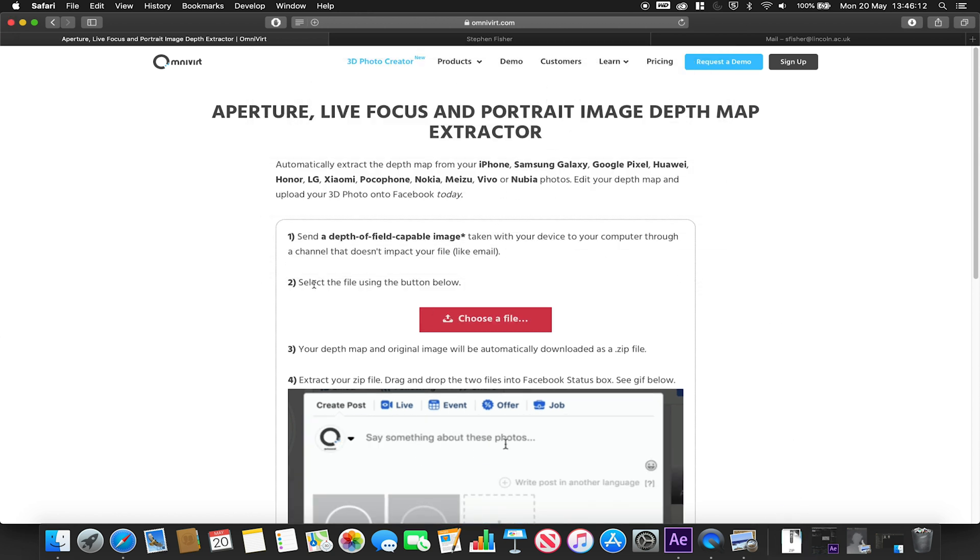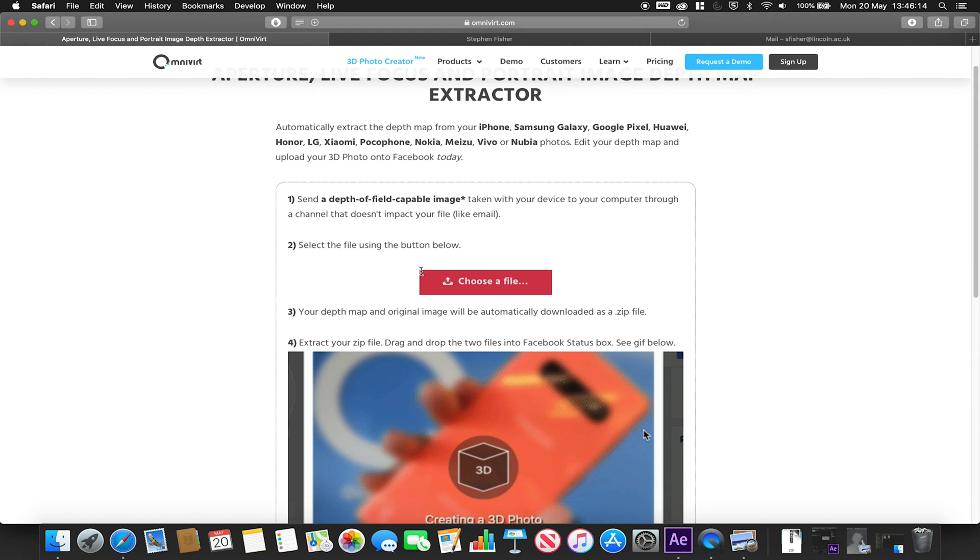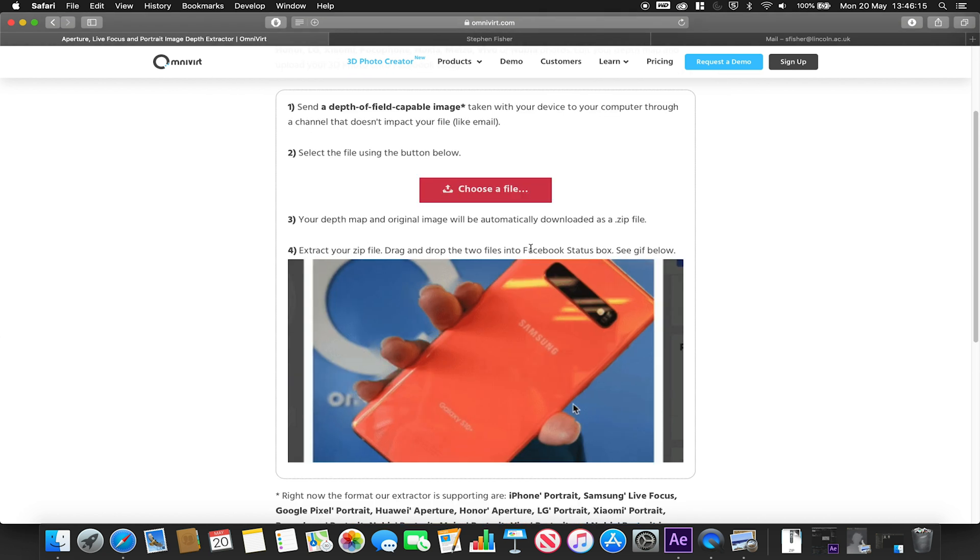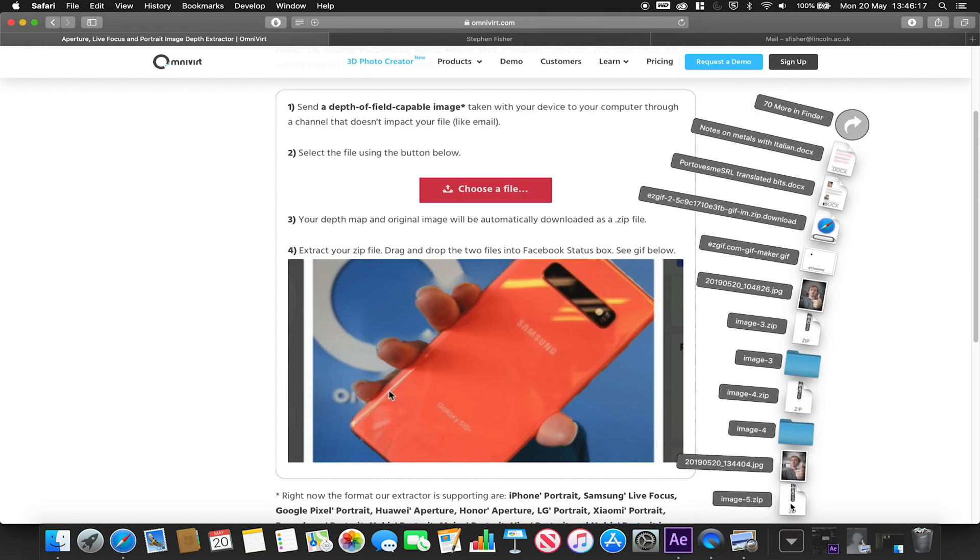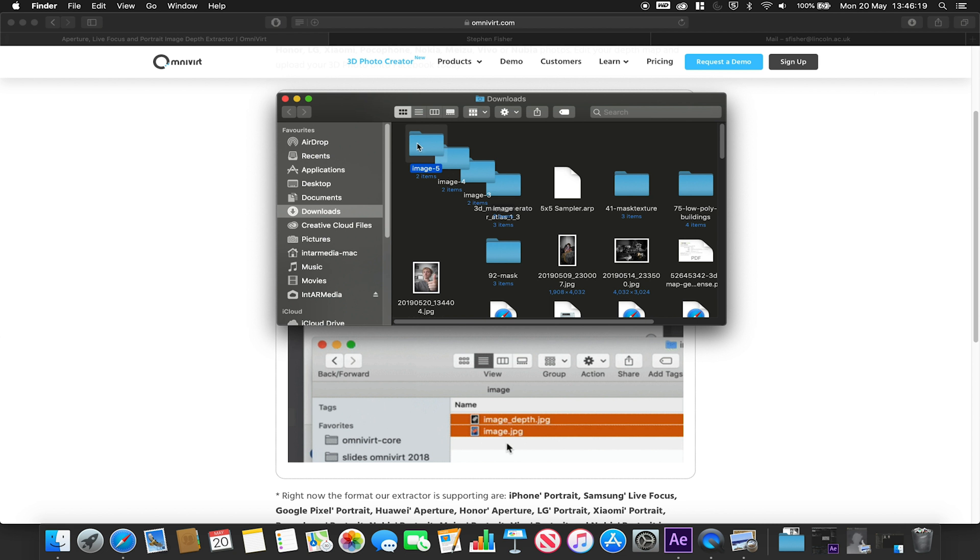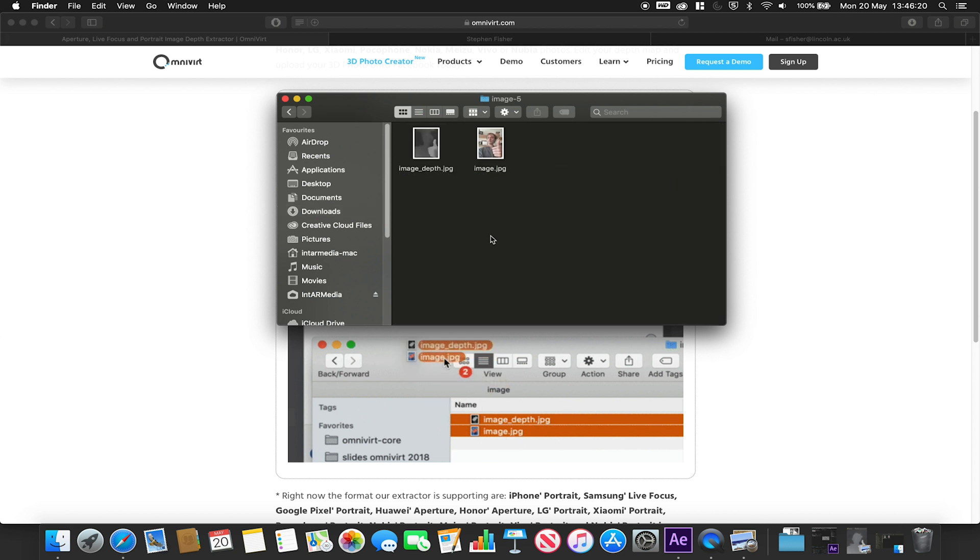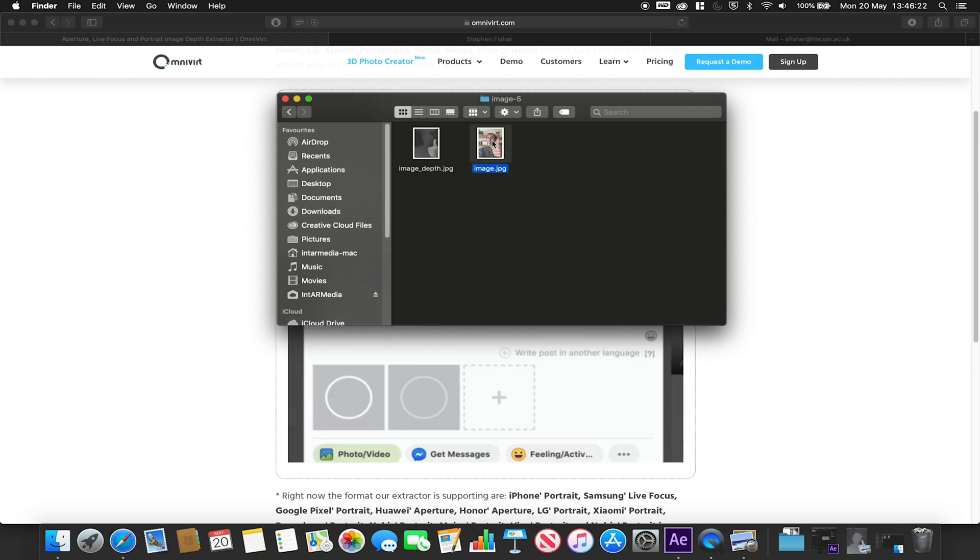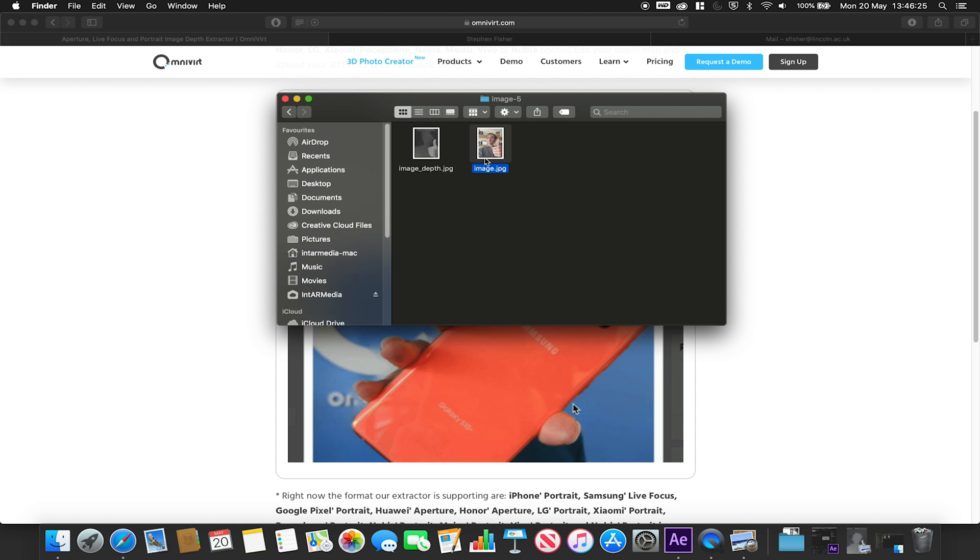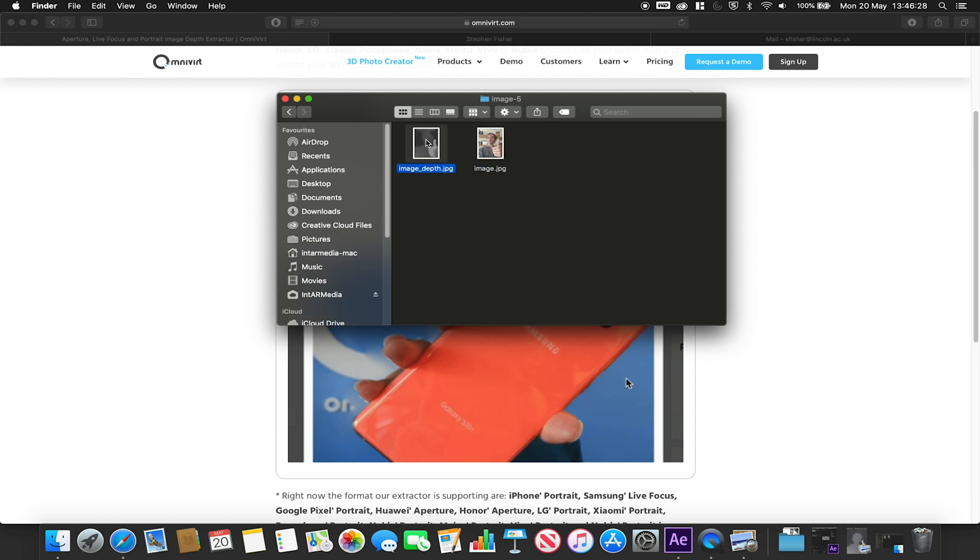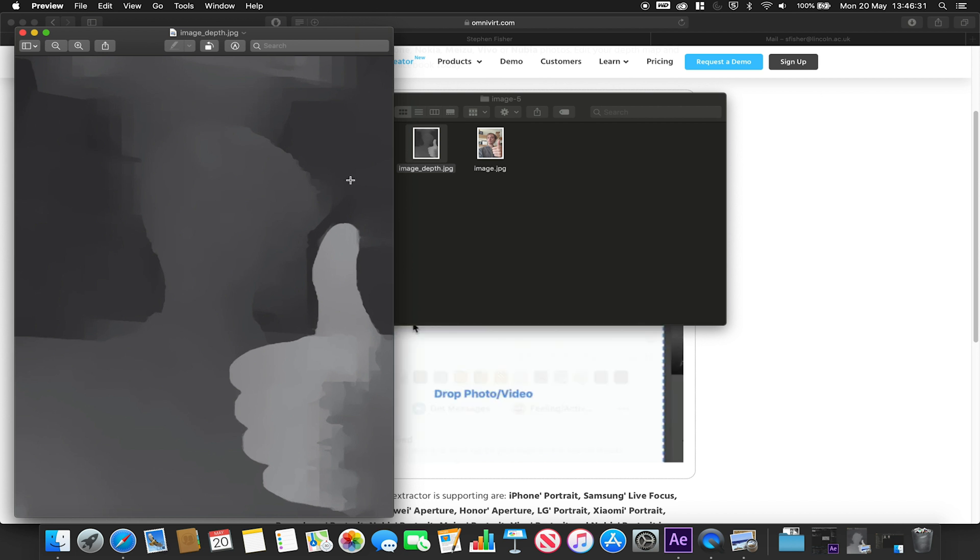What this will do is it will simply upload it to the website and it will then create us this zip package. In this zip package we will have our color data, our RGB image without any of our effect applied that you'll notice, but we'll also have this second one here which is our image depth.